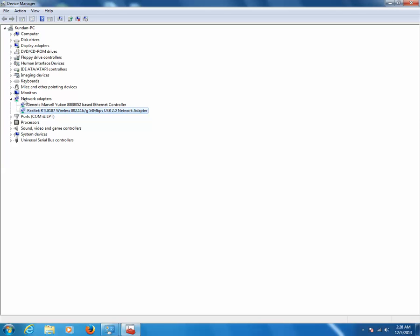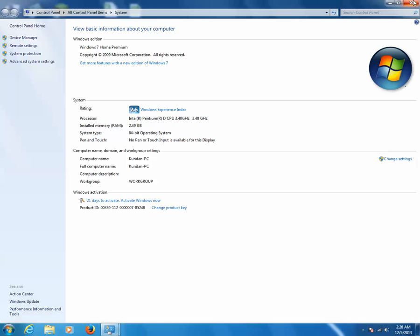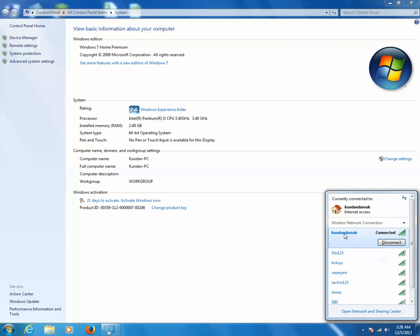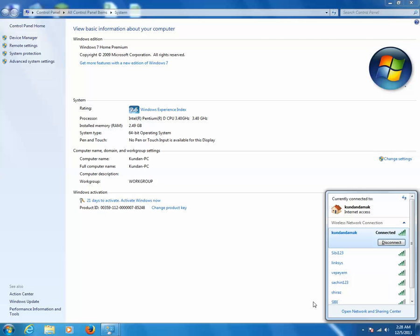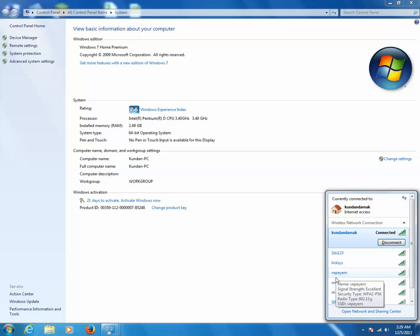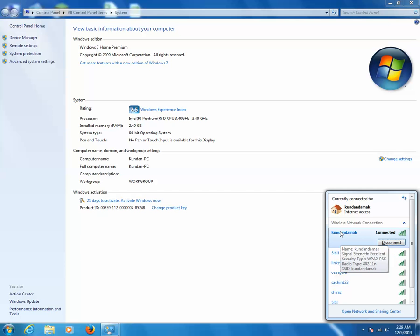Another thing to check is whether there is another wireless network near your house with the same name. Just click on the wireless network icon and check whether your wireless network name is similar to any other wireless network name there. In my case my wireless network name is Kundan Dhamma and none of the others share the same name. If two or more wireless networks have the same name, the signals will interfere with each other, and you may not be able to connect or the connection may drop. So always have a unique name for your wireless network.